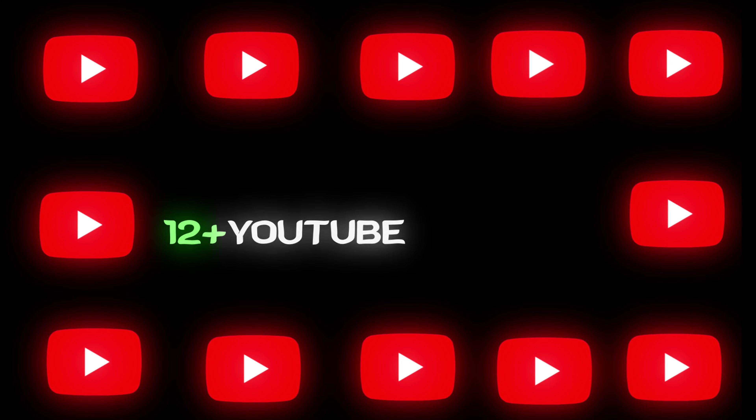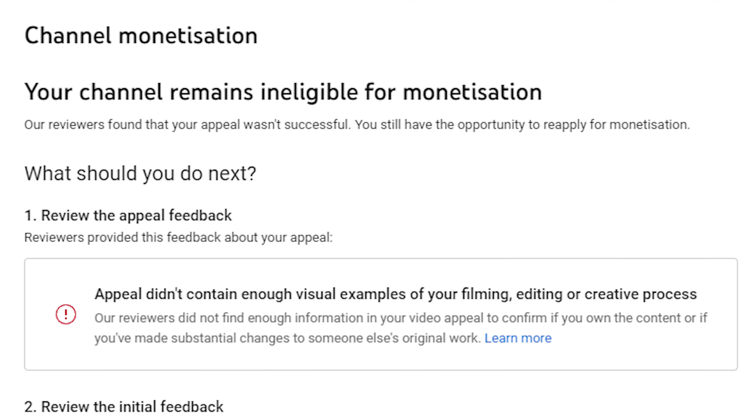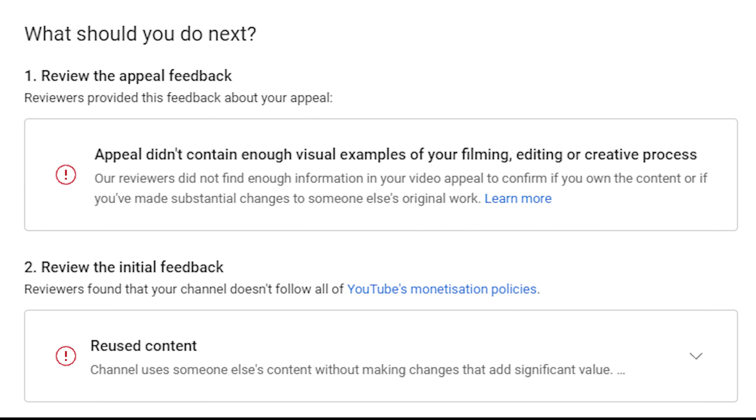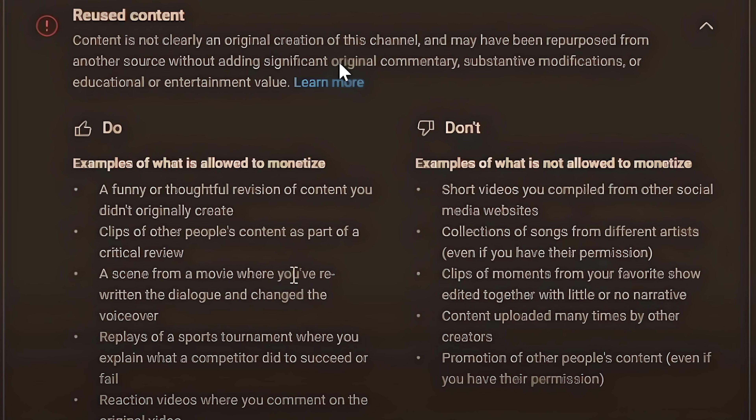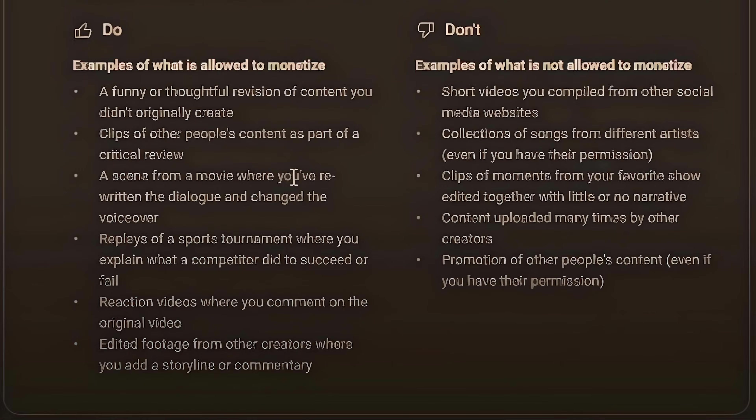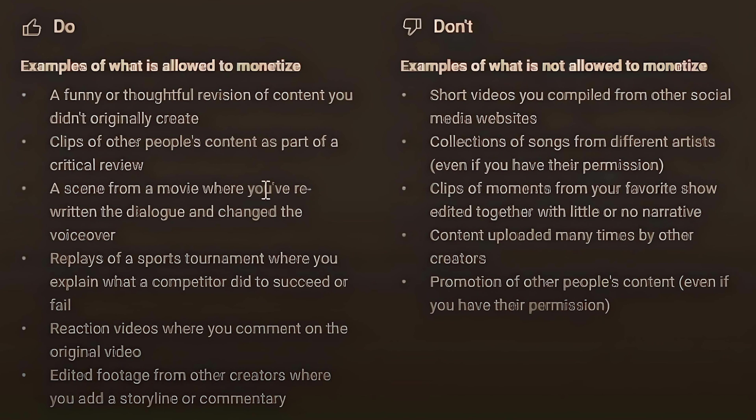The real secret lies in monetizing these shorts for revenue. I'm already running multiple faceless YouTube channels, but when I launched my first faceless shorts channel, I ran into a big problem. After applying for monetization, I received a message from YouTube — my channel was not approved due to reused content. My mistake was simply converting long videos into shorts, downloading them, and re-uploading them without adding any original value. YouTube does not allow this for monetization.